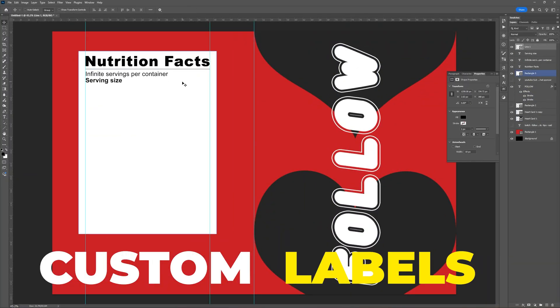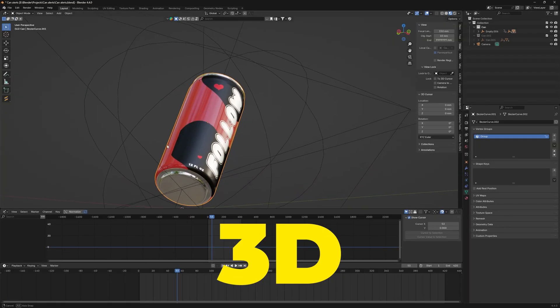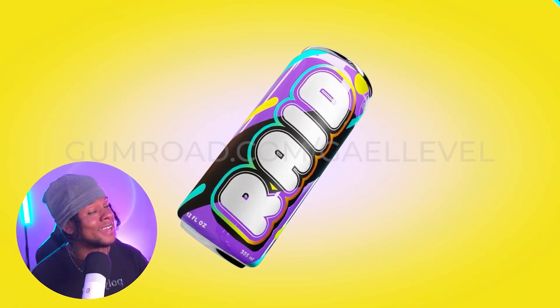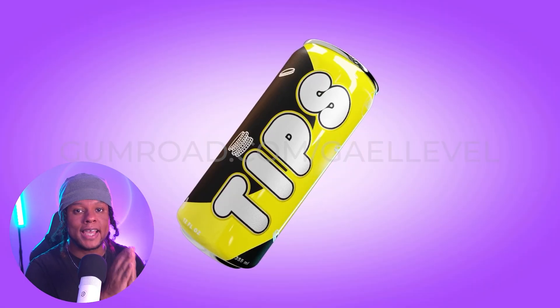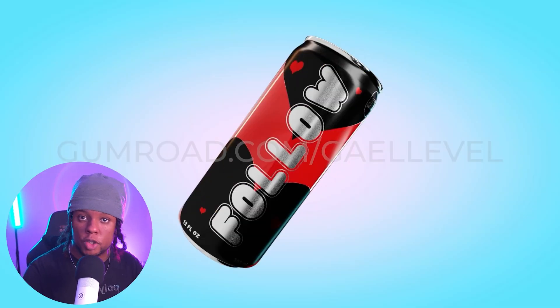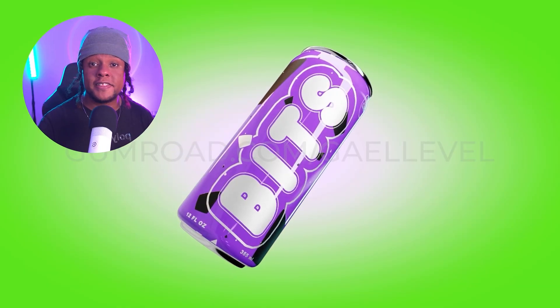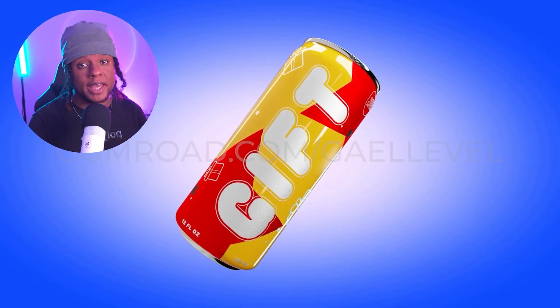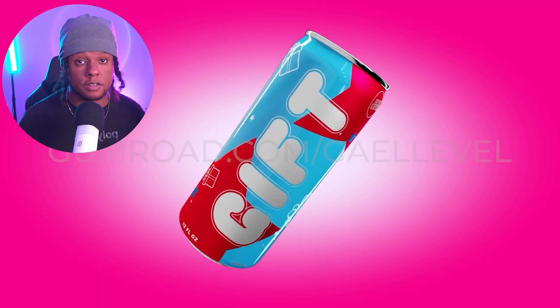I designed my own custom labels to slap them on a virtual 3D can just so I can make stream alerts for you. They can be used by both Twitch and YouTube streamers. There's a total of 10 and in this video I'm going to show you how to use them and answer the most frequently asked questions.